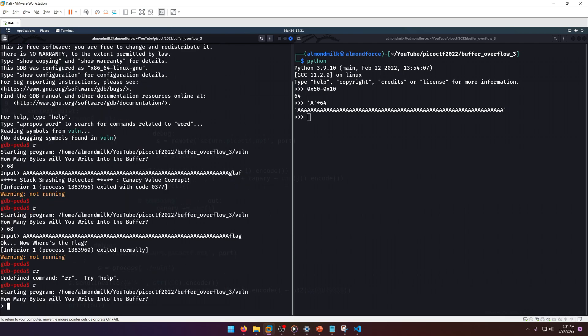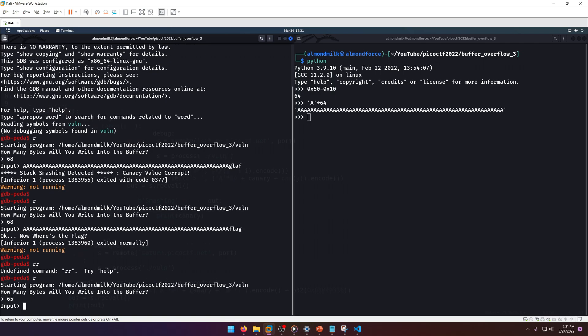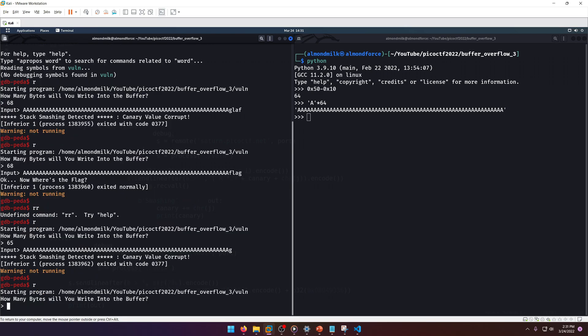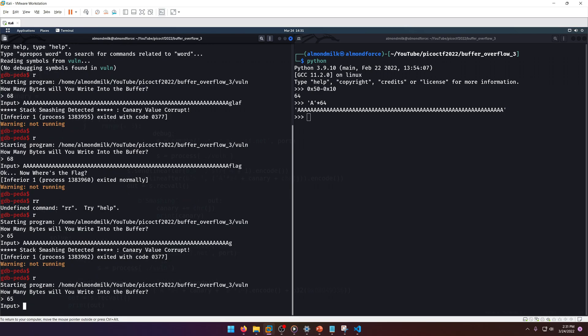If we run, let's say the buffer size is 65, and we put our a's in and we put a 'g' in, even the starting letter will get the stack smashing detected message.